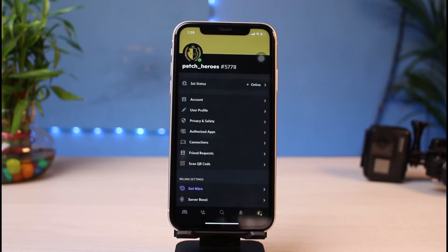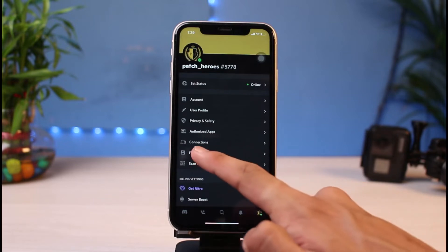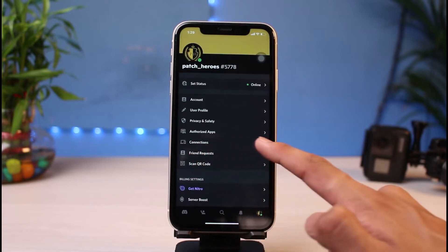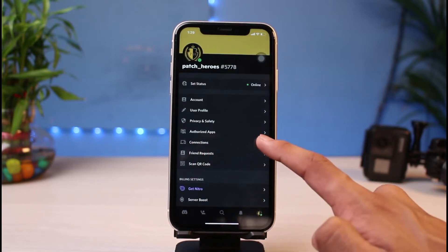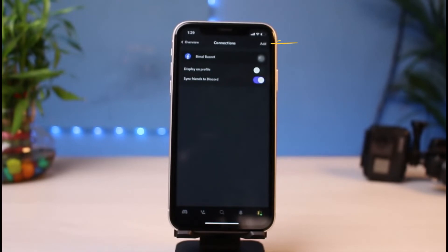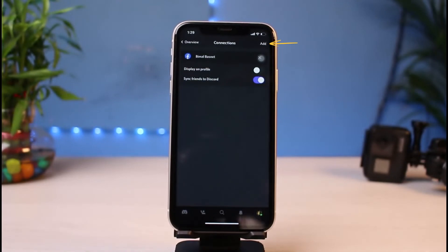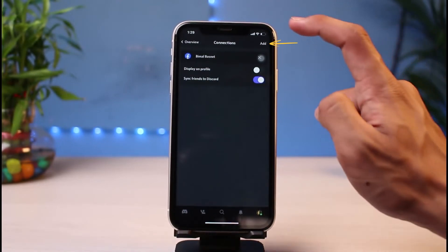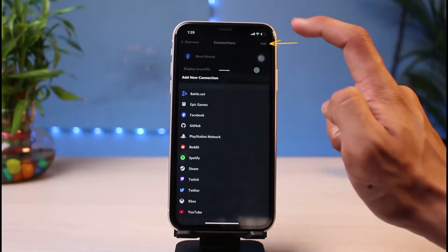If you look closely, you have this option which says Connections. The first step we're going to do is to add a connection. If you haven't added a Spotify connection already, you have to tap on the Add button which is at the top right-hand corner of the screen.